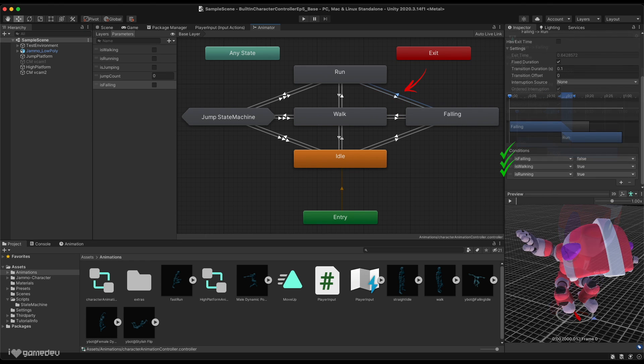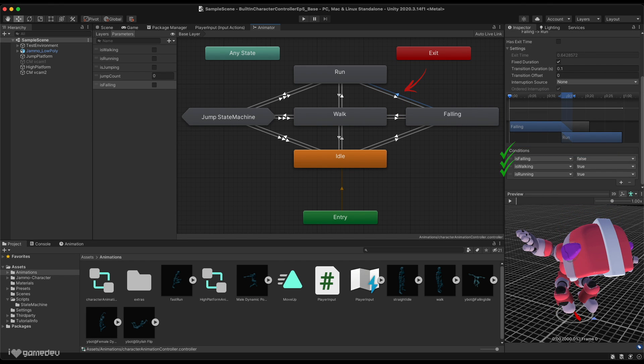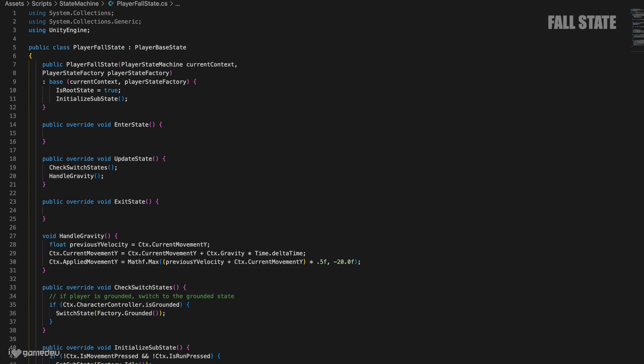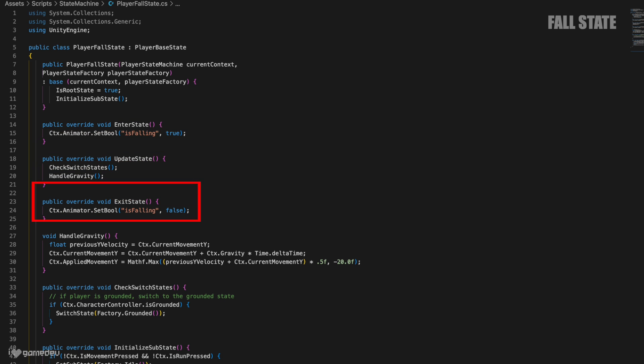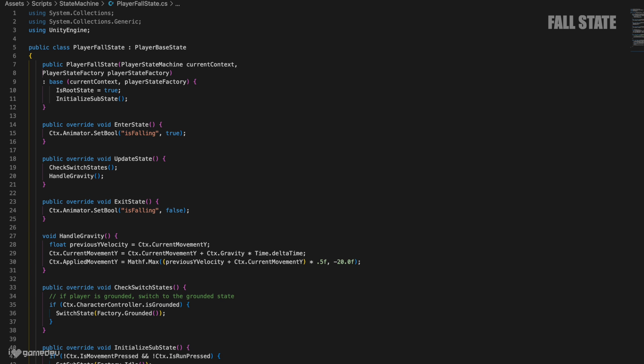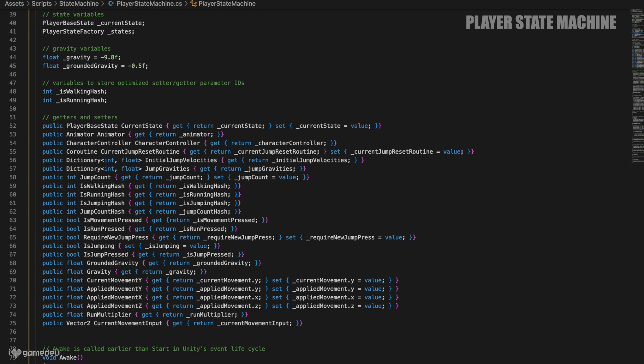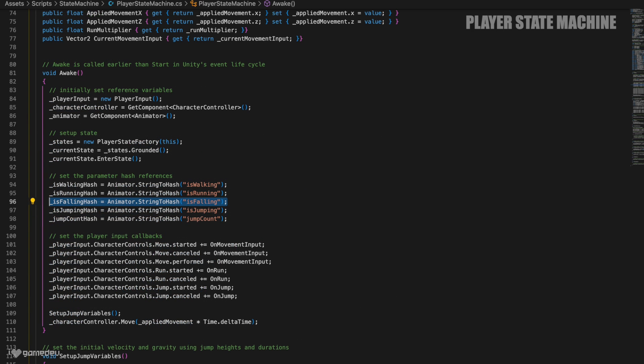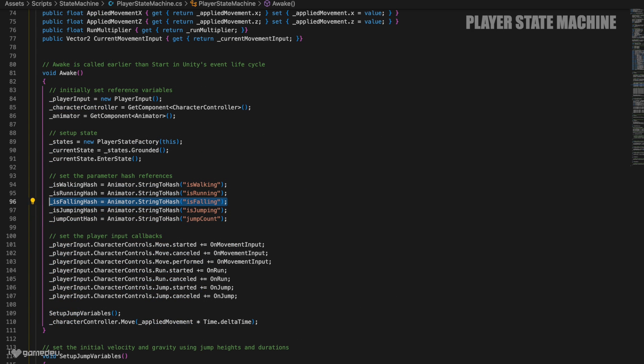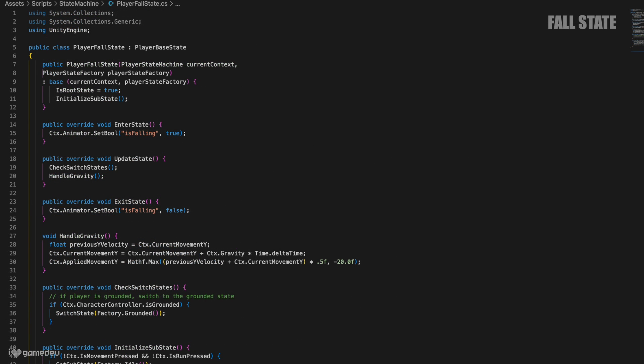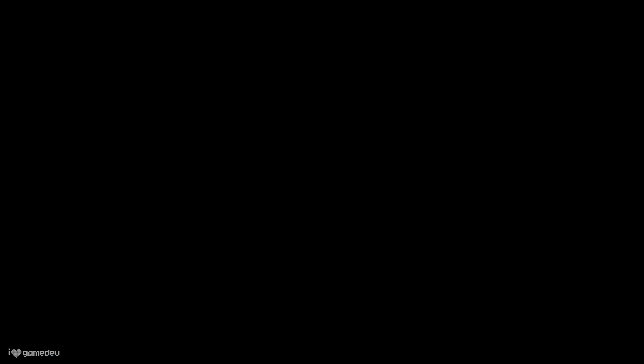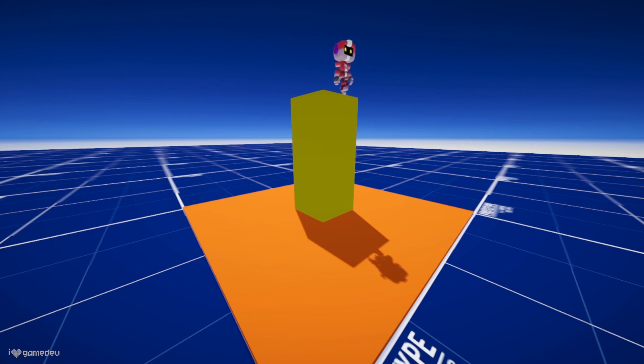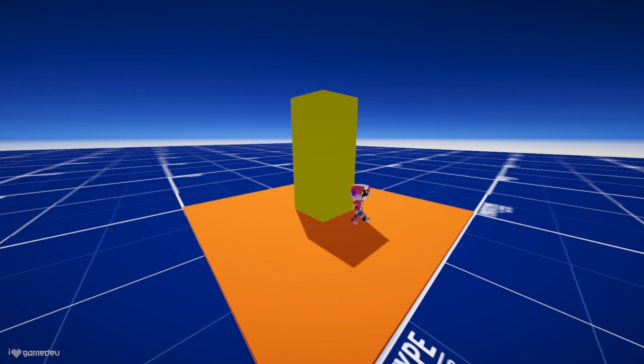Great, now we just need to set the isFalling parameter in our code. Using the context animator, we'll set isFalling to true when we first enter the fall state, and set it to false when exiting the state. Like our other parameters, let's create an isFalling hash in the state machine file, and a matching getter variable. Then we'll use that in the fall state. Testing in play mode and Jammo now has gravity applied when stepping off a ledge, and shows the falling animation. Awesome!